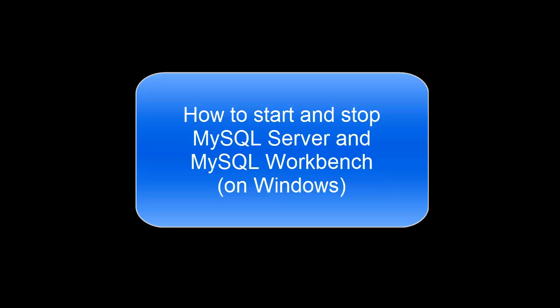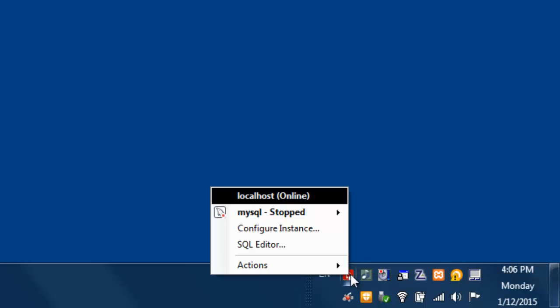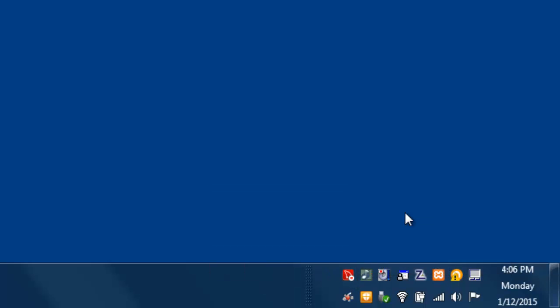This video will show you how to start and stop the MySQL Server and MySQL Workbench on Windows. Right-click on the Notifier icon, move your cursor to the top of the menu, then select Start on the sub-menu.